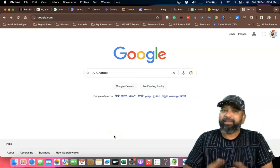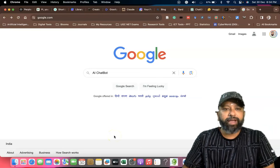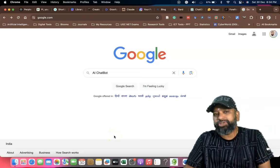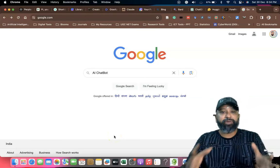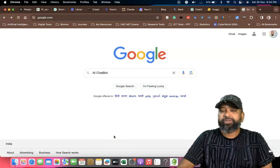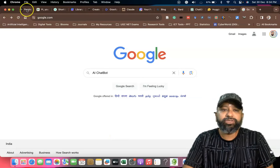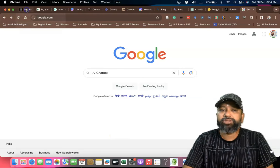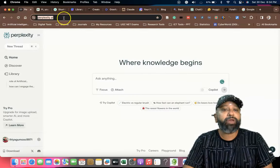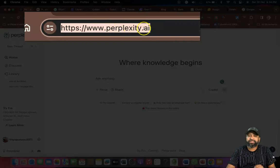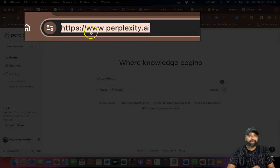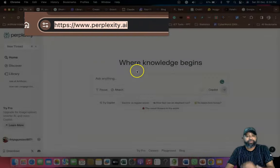In this video I am going to introduce some artificial intelligence chatbot tools. The first tool I am going to list out is called Perplexity. The URL is www.perplexity.ai.